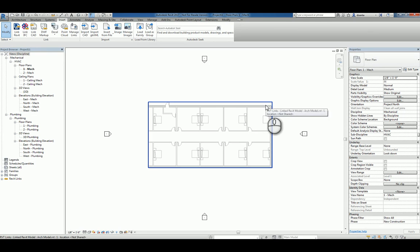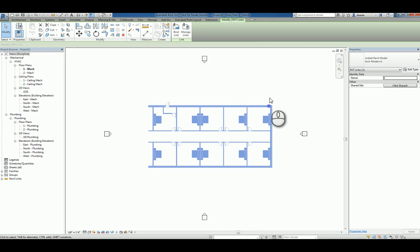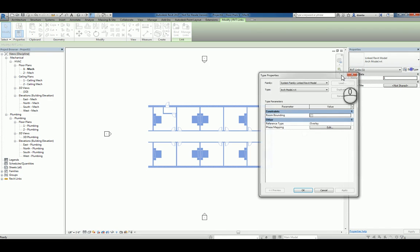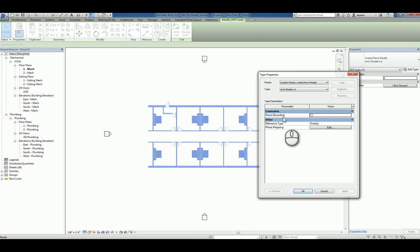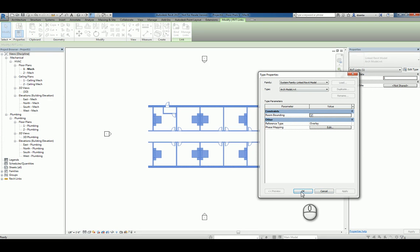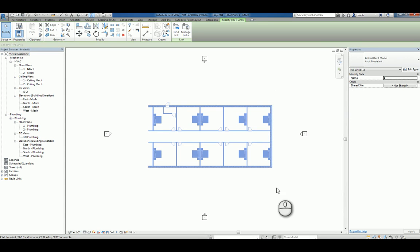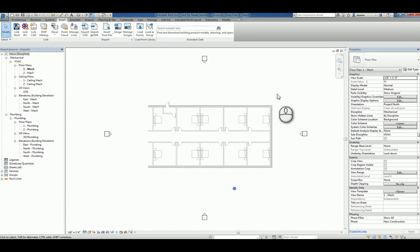Now that it's there, you want to select it and make sure under the type properties that room bounding is turned on. If you don't do this, then the space object and room objects don't understand the objects themselves and cannot get confined.